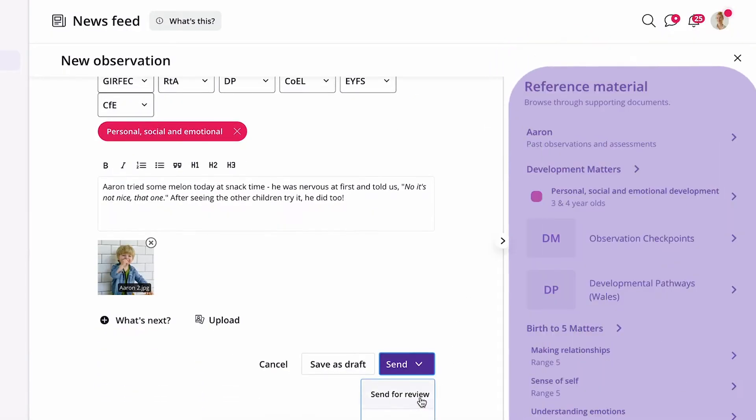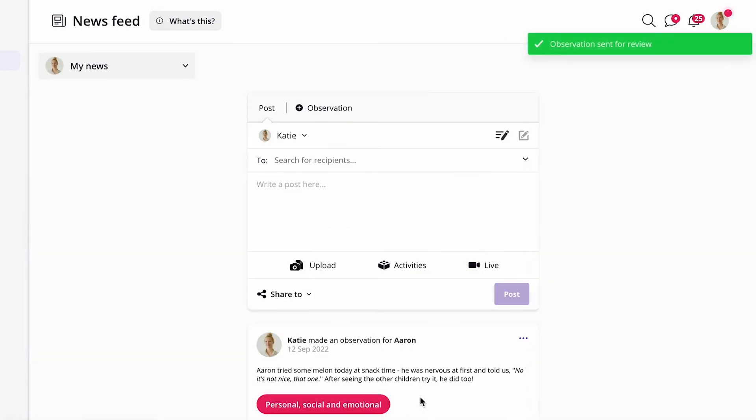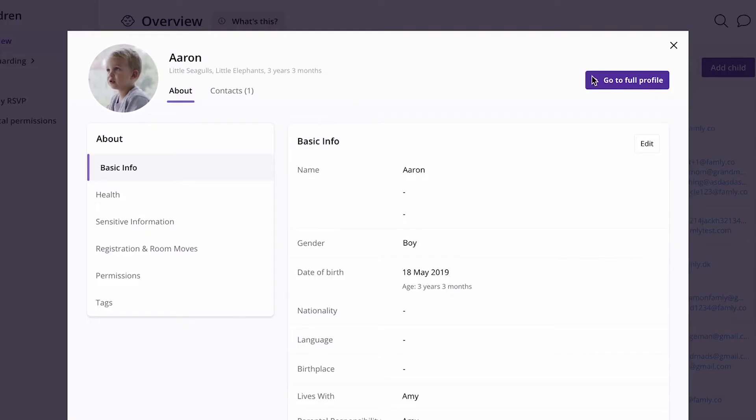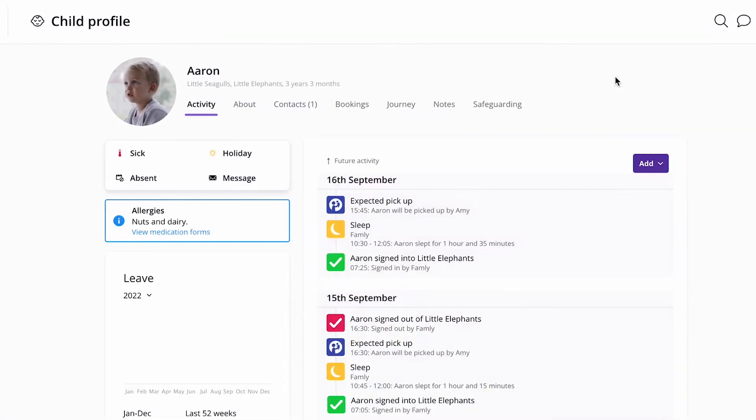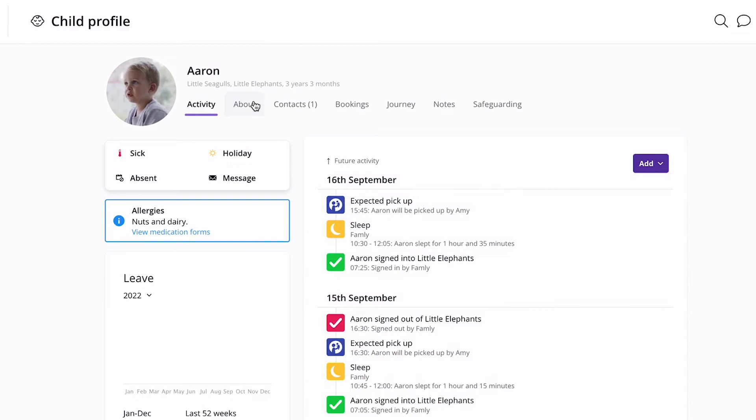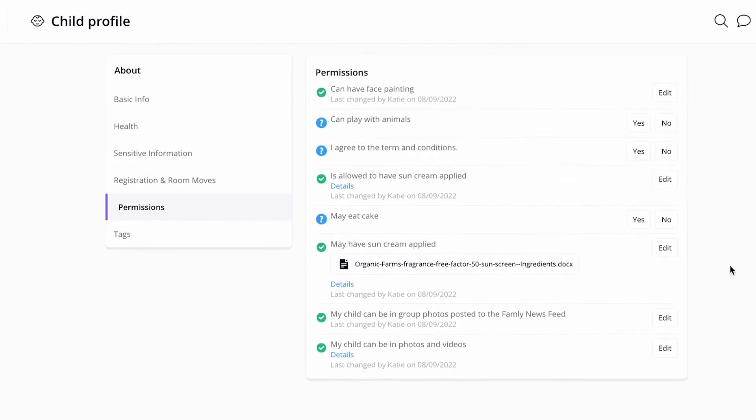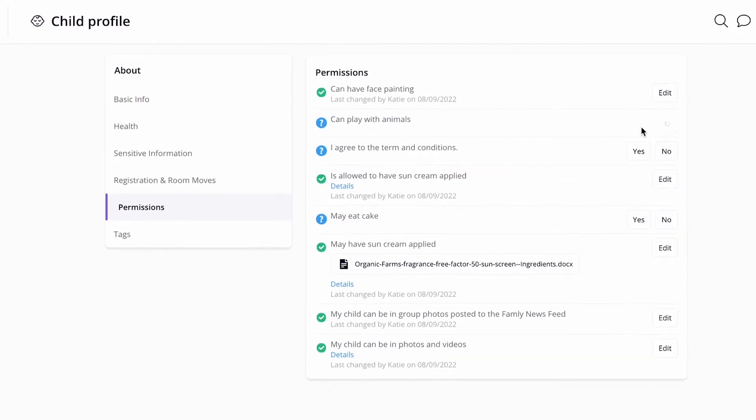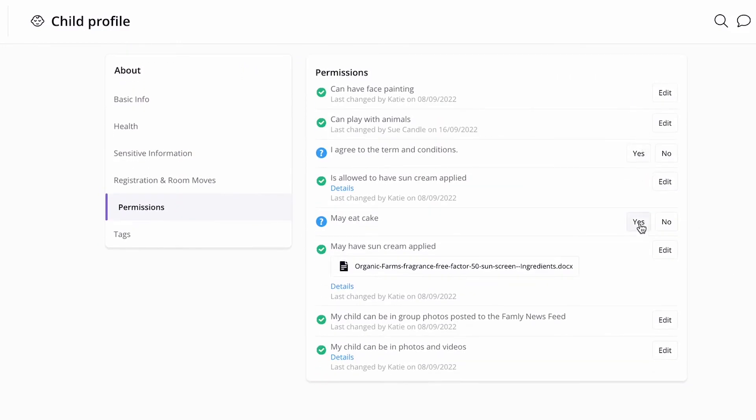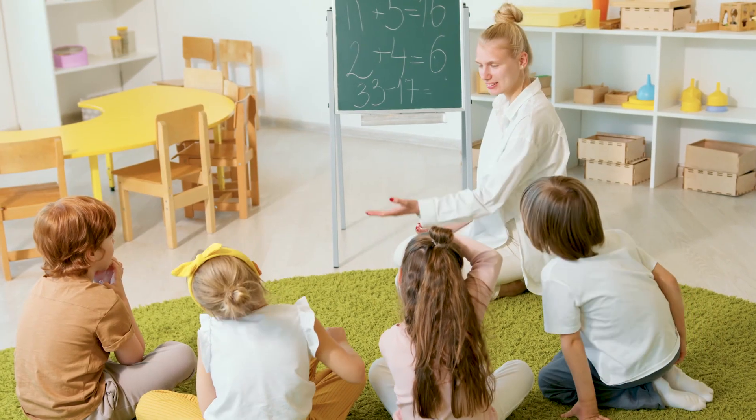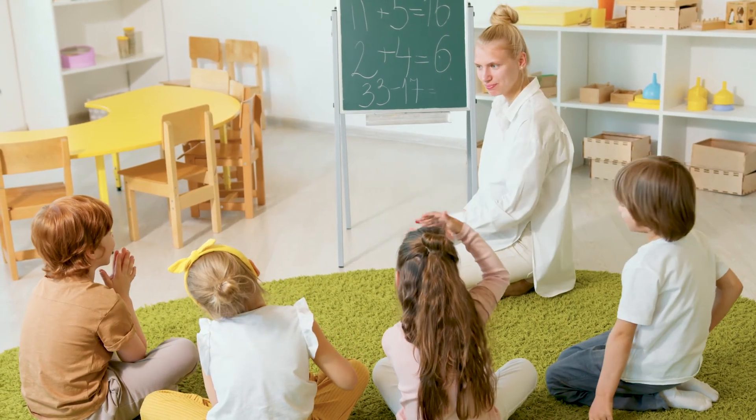Katie has all the information she needs to keep children safe at her fingertips. Instead of having to run to a locked cabinet in the office, Katie can see the children's allergies and permissions all securely stored in Famly's GDPR-compliant platform and behind Katie's secure login.